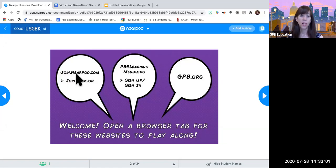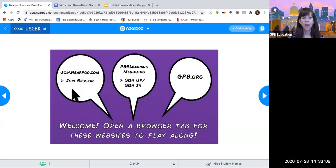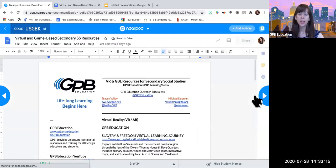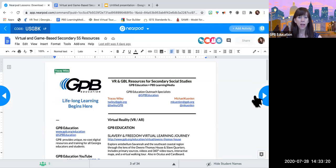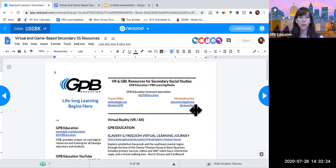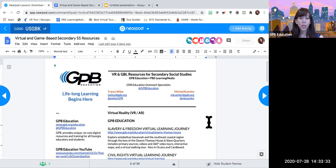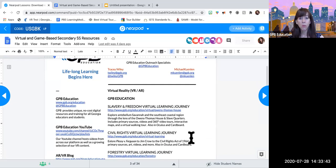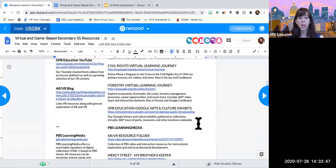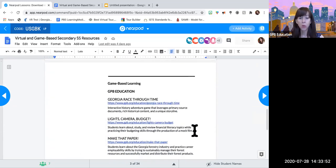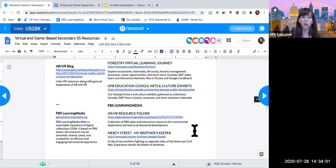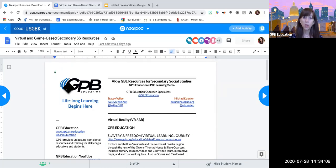Please do join the Nearpod — join.nearpod.com on your phone or on a separate browser — and type the code USGBK. I've also put all of your resources on this agenda. Looks like some of you have gone in and taken a look at it. Everything we're going to be looking at today is on this agenda as well — it's like a one-stop shop Google Doc. Each section that we're going to do at GPB, here are the resources: the different virtual learning journeys for the VR component, the games for game-based learning. It's just another place for you to find the content that you can keep forever.